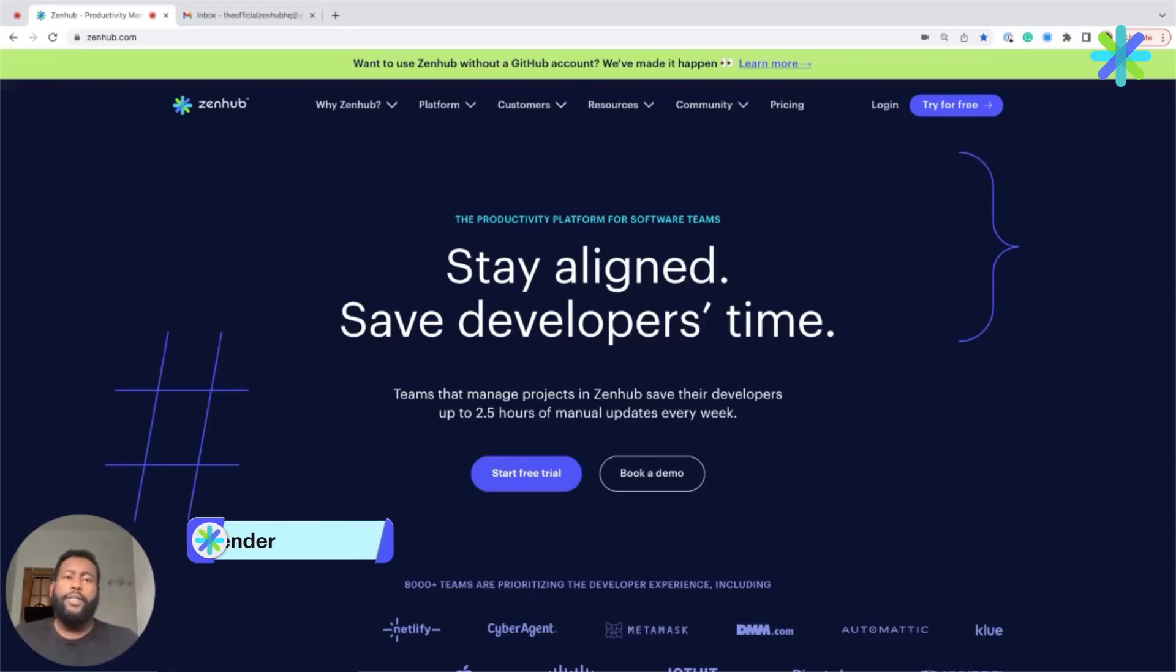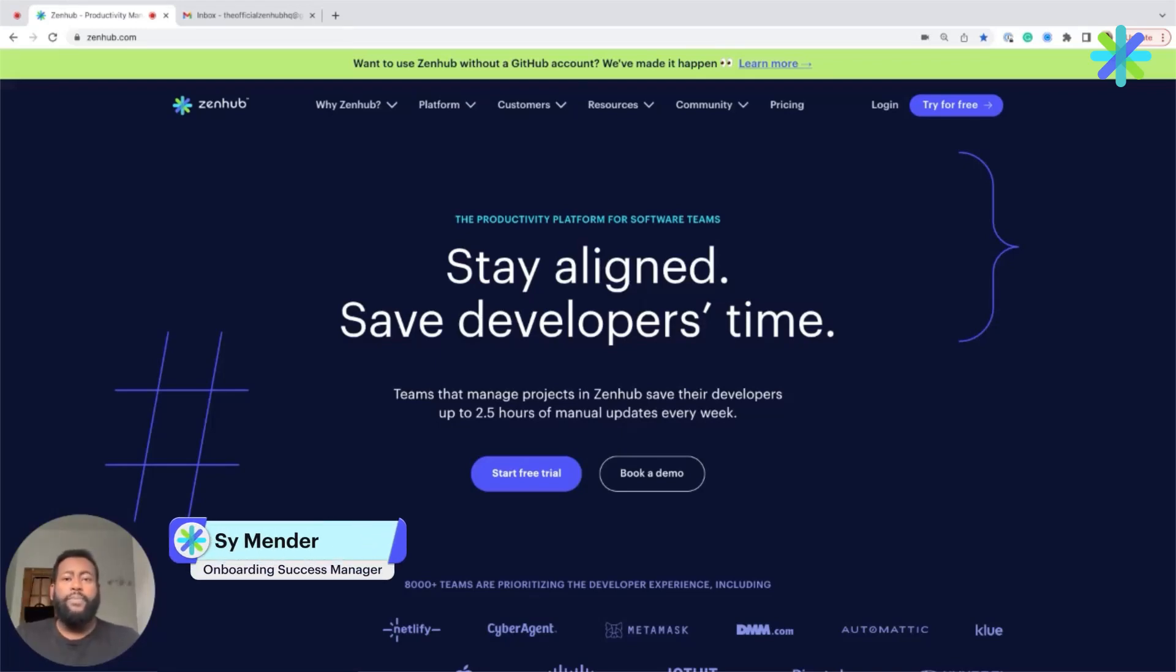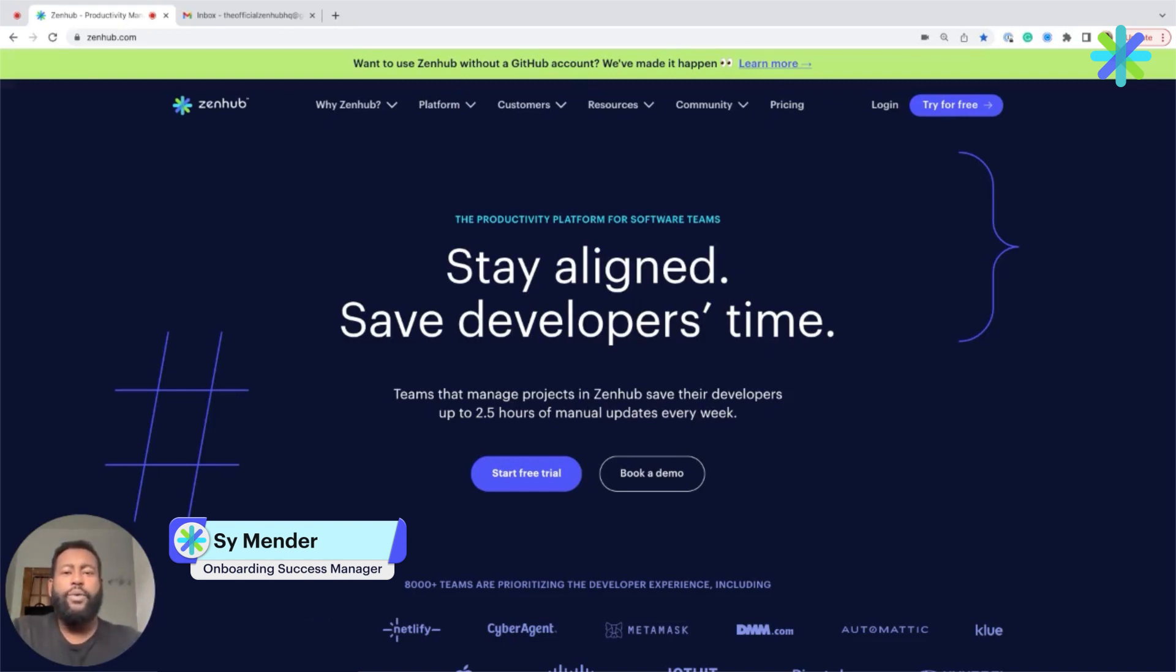The first step to getting started in ZenHub is to create an account. First, navigate to ZenHub's website and click on Try For Free in the upper right-hand corner.